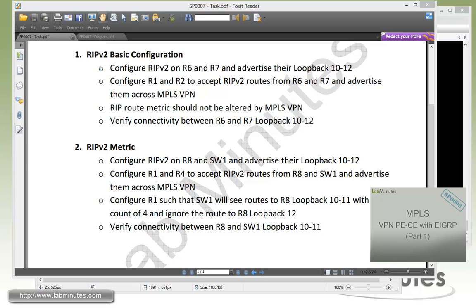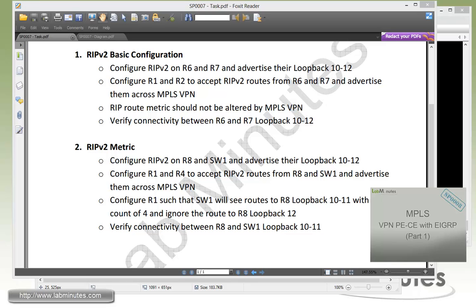Otherwise, you would have gone with a protocol like EIGRP or BGP for the routing protocol for the PE-CE. That wraps up our video on MPLS VPN PE-CE with RIPv2. You can visit our website to find an extensive list of our lab videos and sign up to get access to additional lab contents. Thank you for watching labminutes.com and I'll see you guys in the next video.